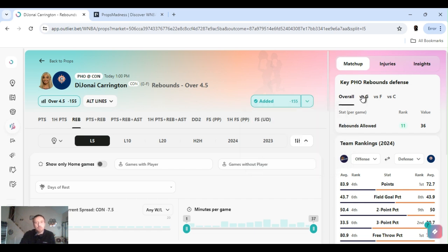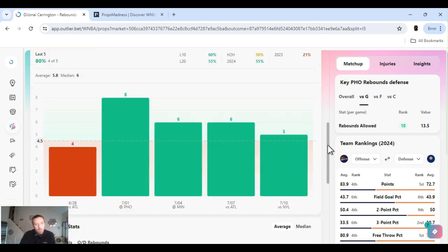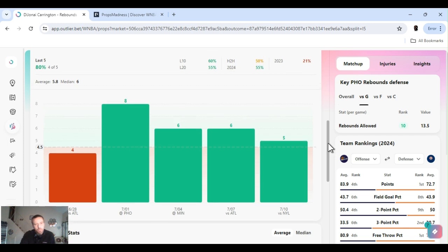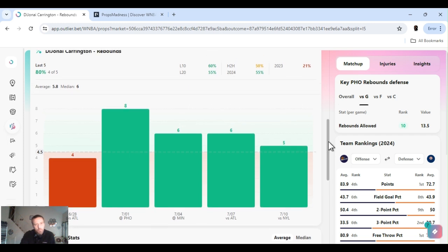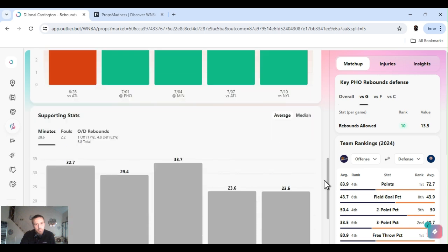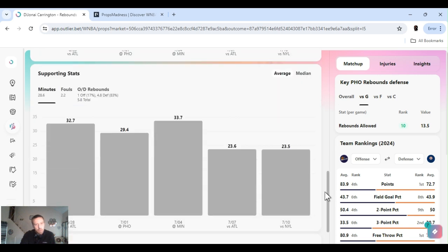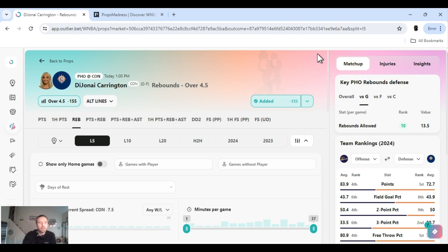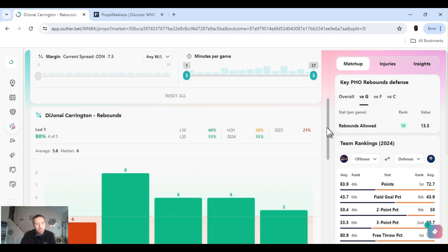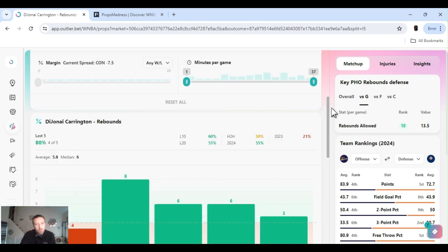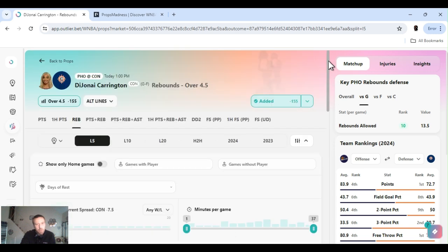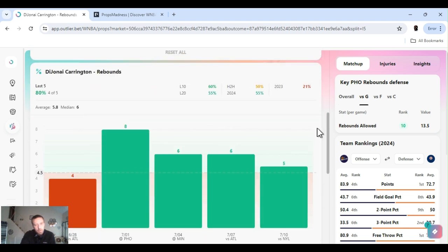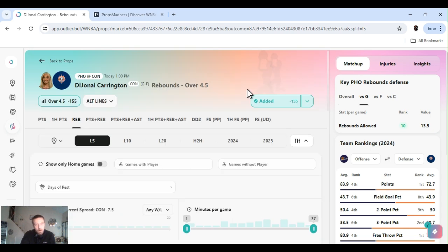Phoenix is 11th overall rebounds allowed. 10th in rebounds allowed to the guard position. Carrington in the last five games been averaging six rebounds a game. 55% hit rate for the year. Spread on this game is plus seven and a half for the Sun, over under 155. Depends who sits out and whatnot, but she should be able to grab five boards.